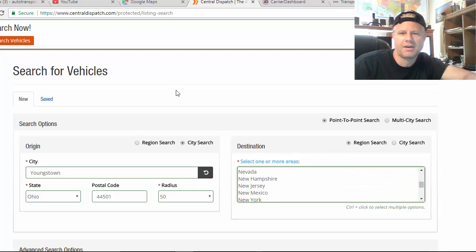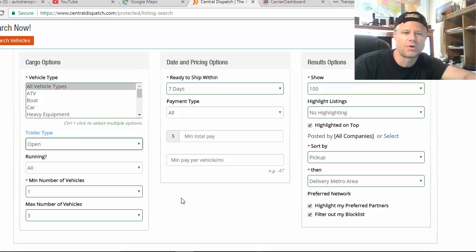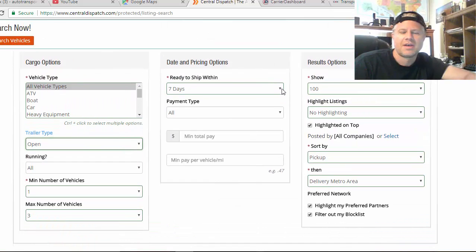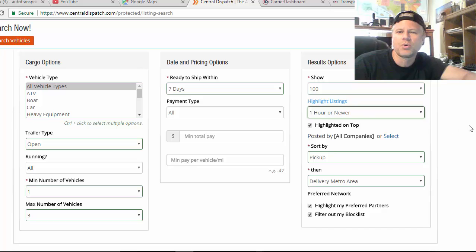Alright, all vehicles definitely running. We're an open trailer, we do not want to see enclosed loads. We're a wedge, minimum one, maximum three. I don't want to see full loads. Ready for the next seven days, sure. Normally I do like two to three but I'm going to do seven right now. Show a hundred. I want to see one hour or newer loads highlighted. And let's go ahead and search.